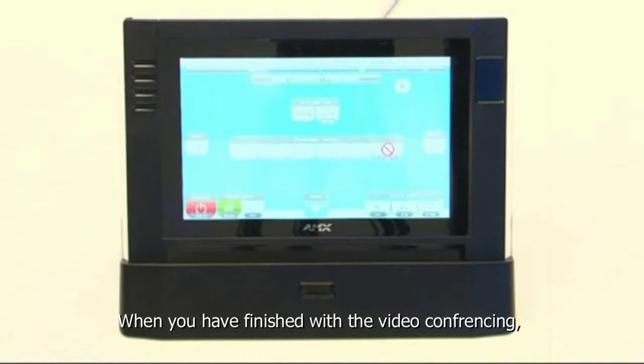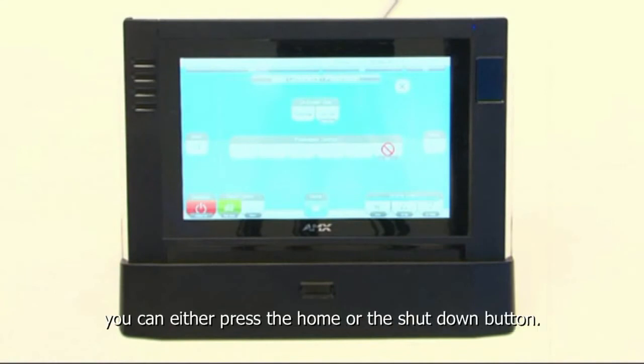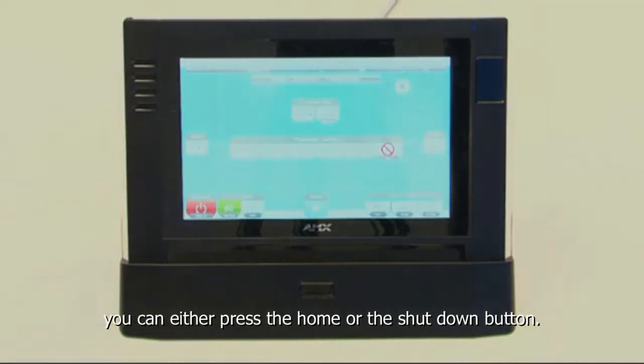When you are finished with the video conferencing, you can either press the home or the shutdown button.